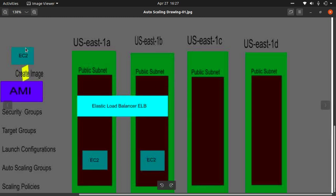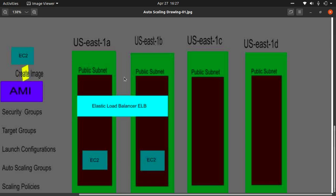If you want to deploy a highly available web application, you should always consider deploying across multiple availability zones. I'm going to be using my default VPC in the North Virginia region, which has six availability zones. When you create your Amazon free tier account, every account comes with a default VPC, and in every region and availability zone you get one public subnet.